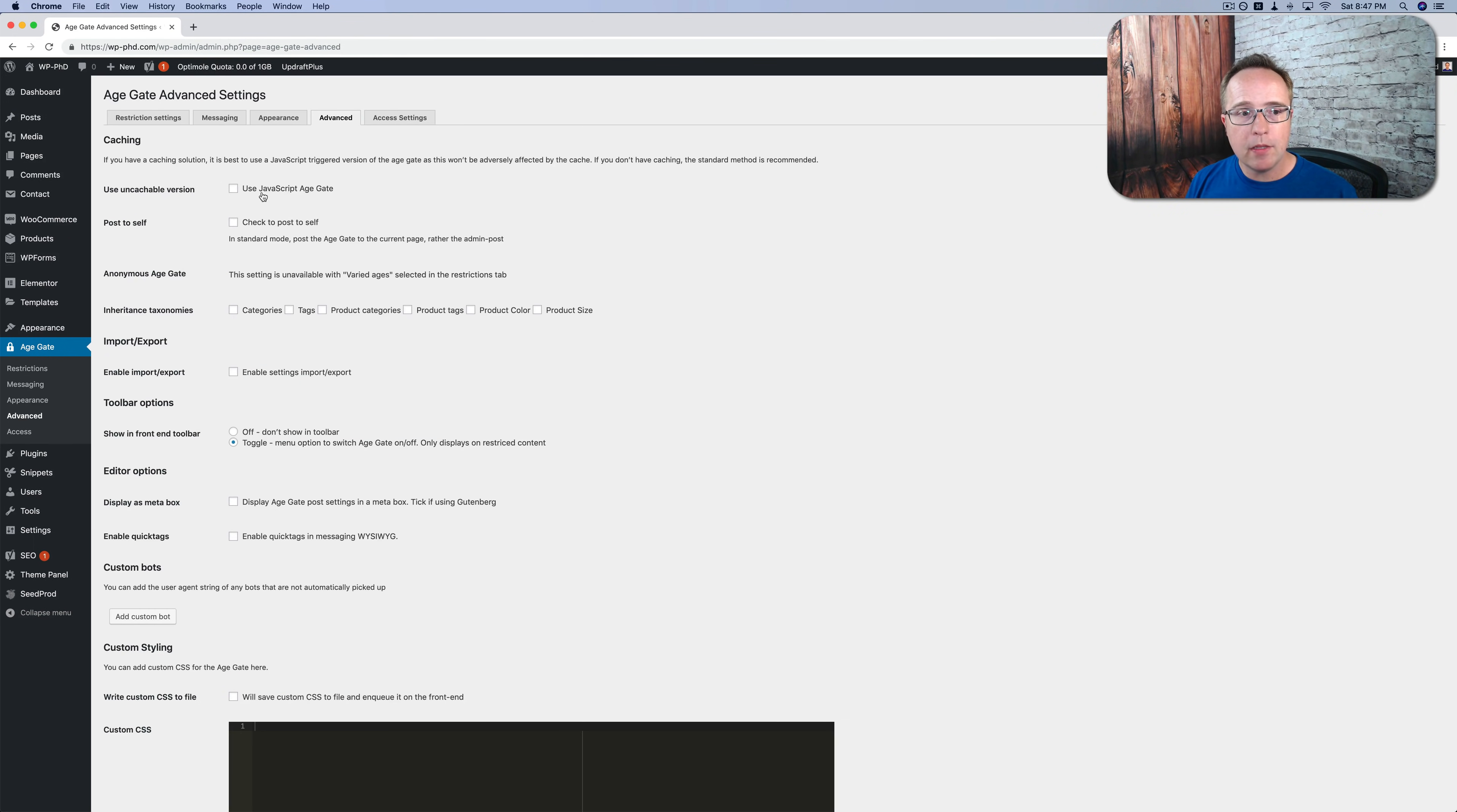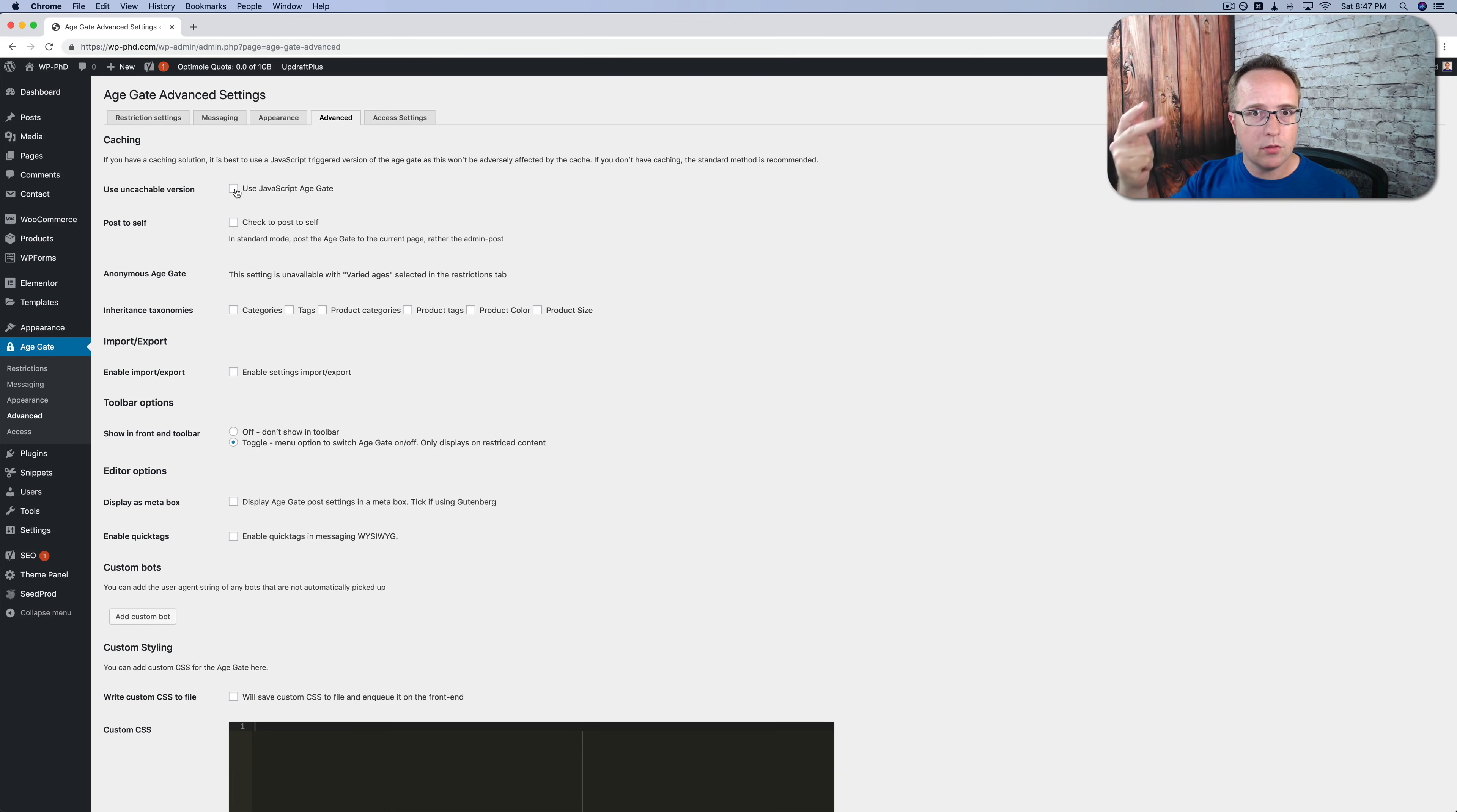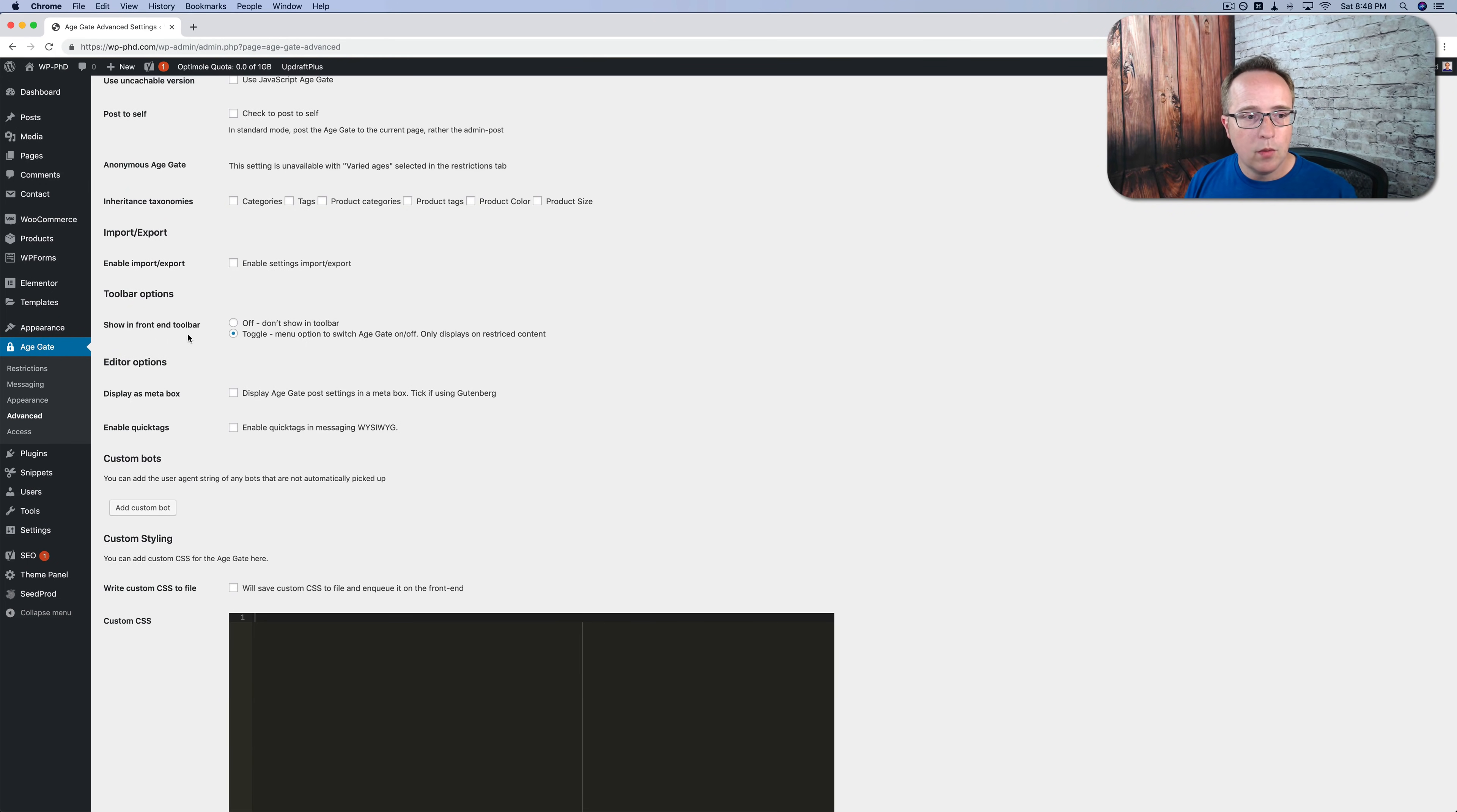Under advanced, we have the ability to switch to JavaScript for the age gate. And that is good if you have a caching plugin installed. Something like WP fastest cache, W3 total cache, WP rocket, which is what I use. They all have caching capabilities. So for those, it's good to check enable JavaScript.